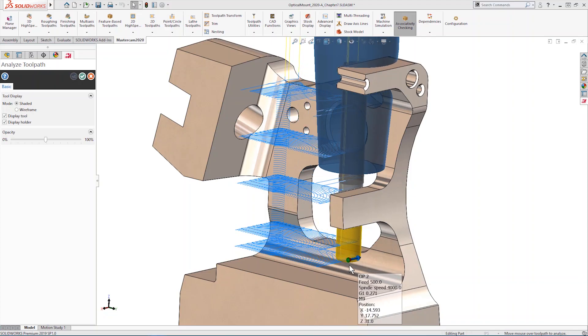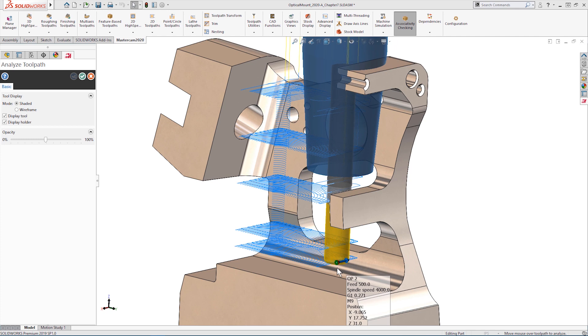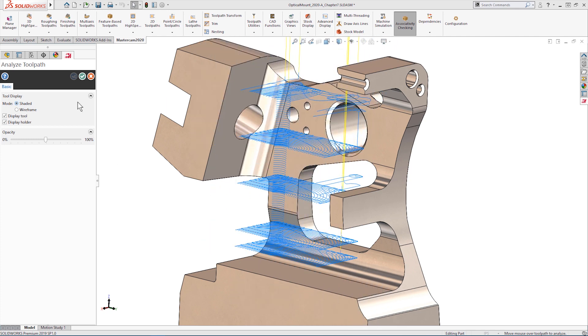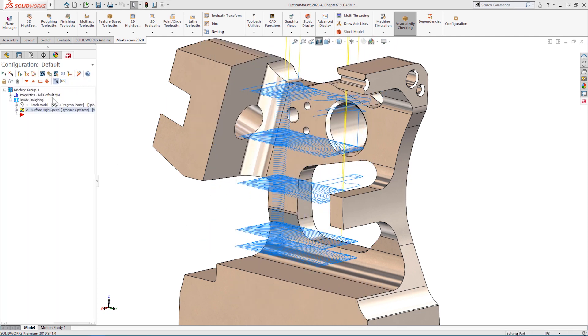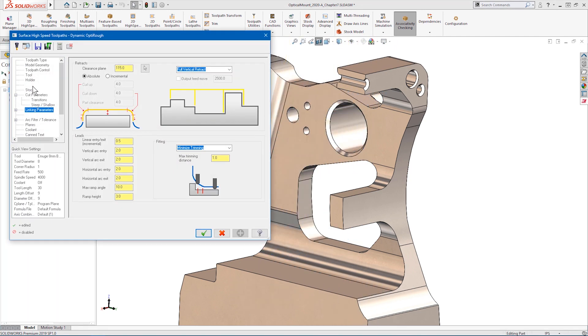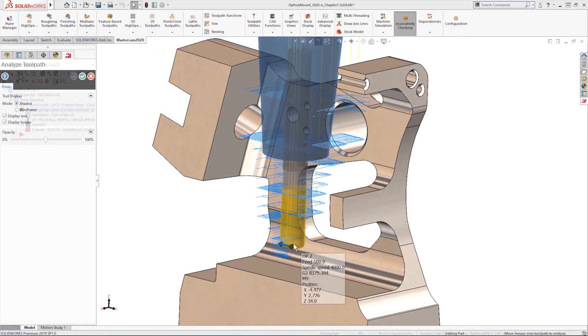As you can see from this analyzed tool path image, the tool holder collides with the back edge of the part. If we re-enter the tool path parameters, toggle on tool holder collision checking, and add an additional clearance value, the tool motion is trimmed down to areas where there are no collisions.